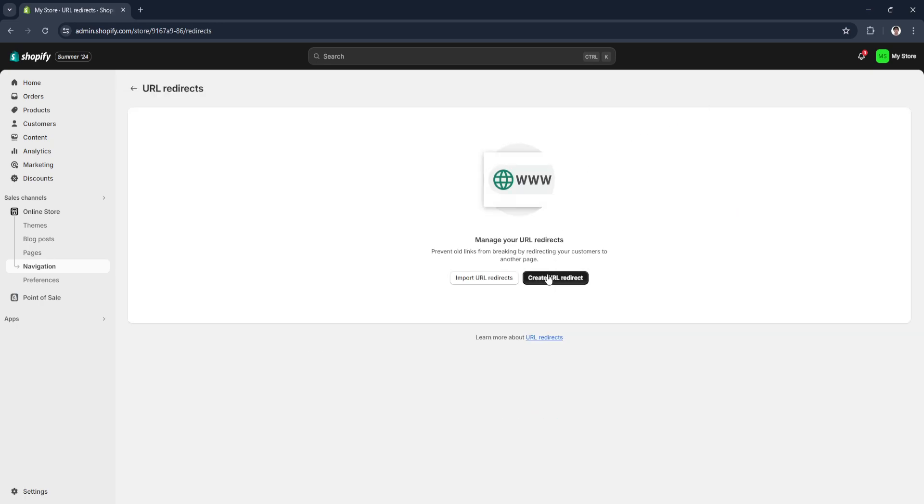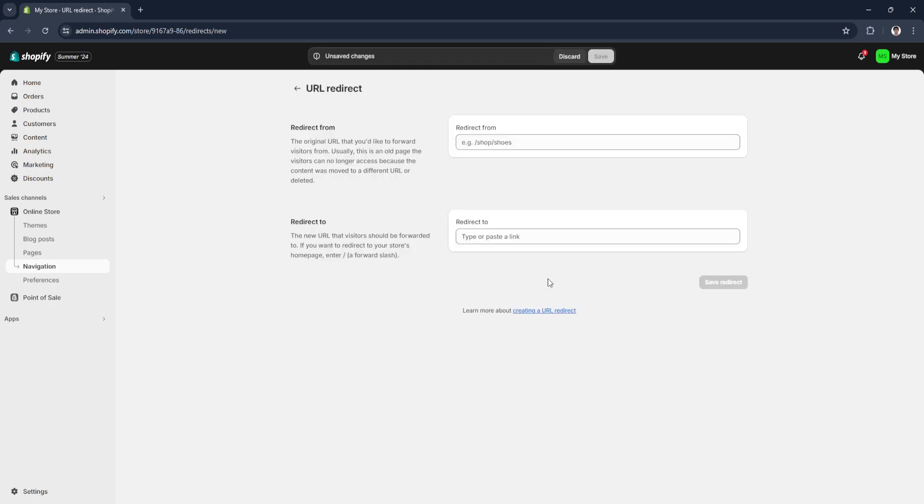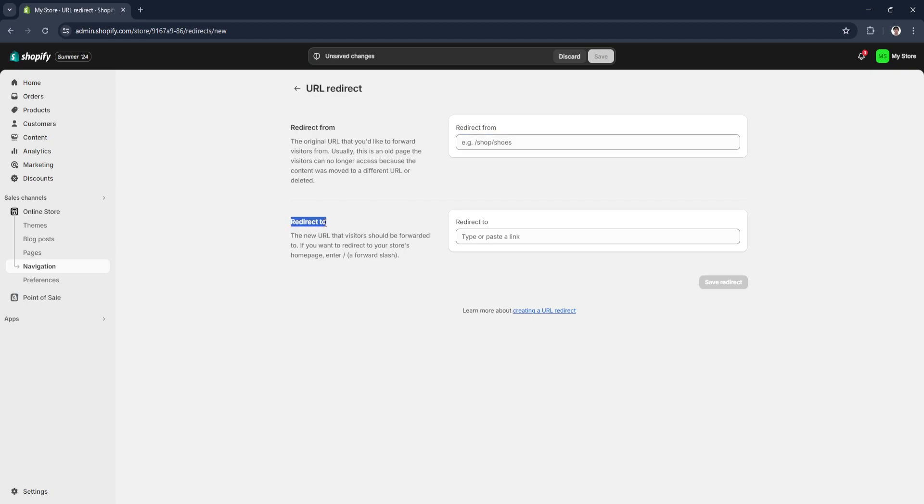Click on create URL redirect. Now what you want to do here is simply type your old URL that is not working here in the redirect from URL bar. And here in the redirect to, simply paste your link or type in your new link that is working. After typing it, click here on save redirect.